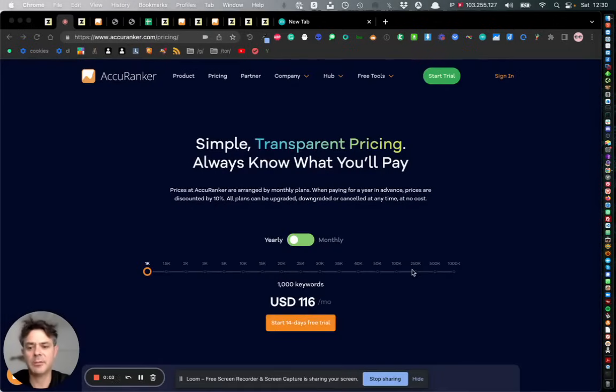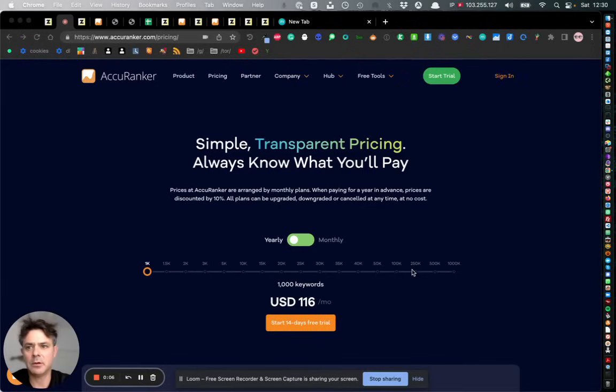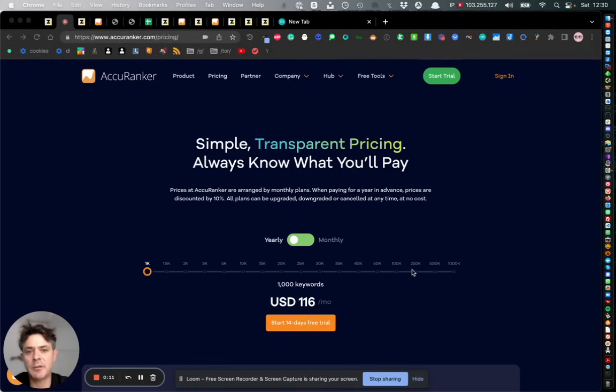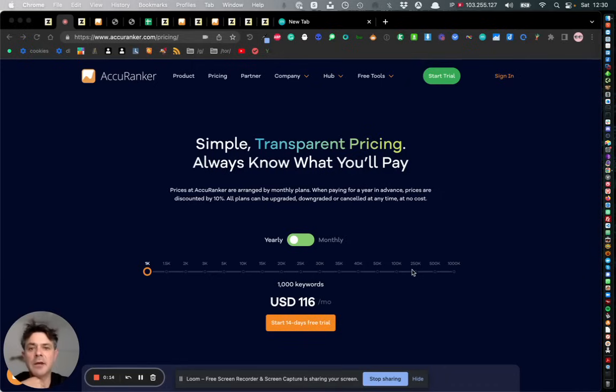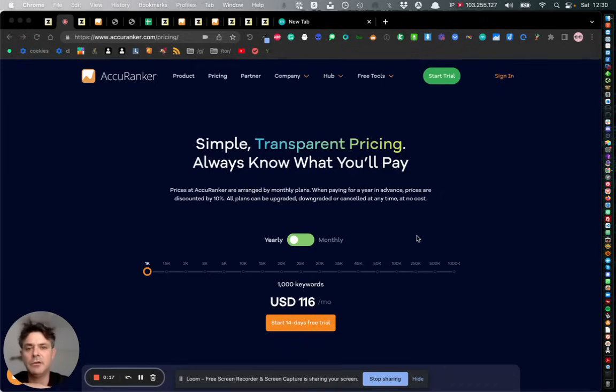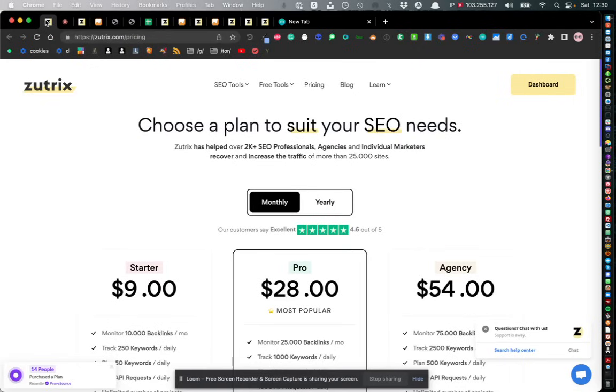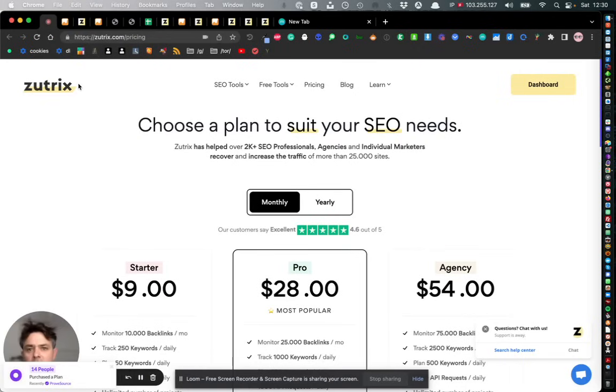Hi guys, thanks for watching my video. I wanted to make this video on these two keyword tracking tools because I use them every single day and they're really similar in many ways. The two keyword tracking tools I'm talking about are Acuranker and Zootrix.